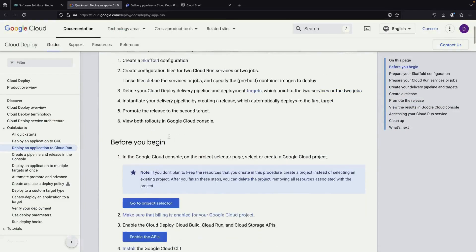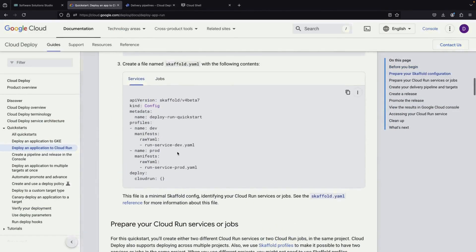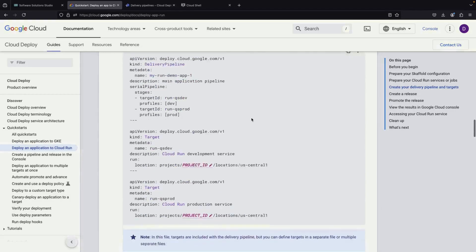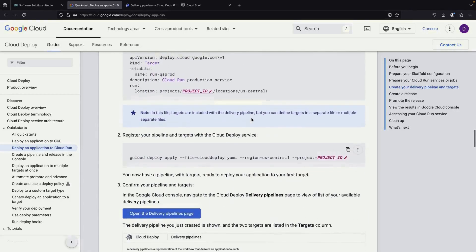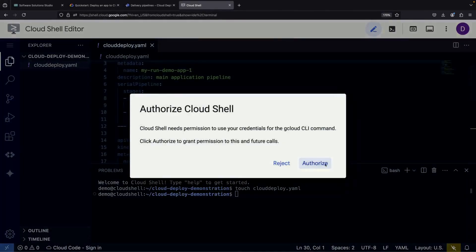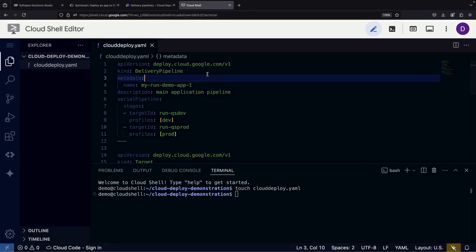In our demonstration, we're going to set up what's called a delivery pipeline. This pipeline will guide our application through different stages or environments. We'll start with a development, or dev, environment, which is like a testing ground.